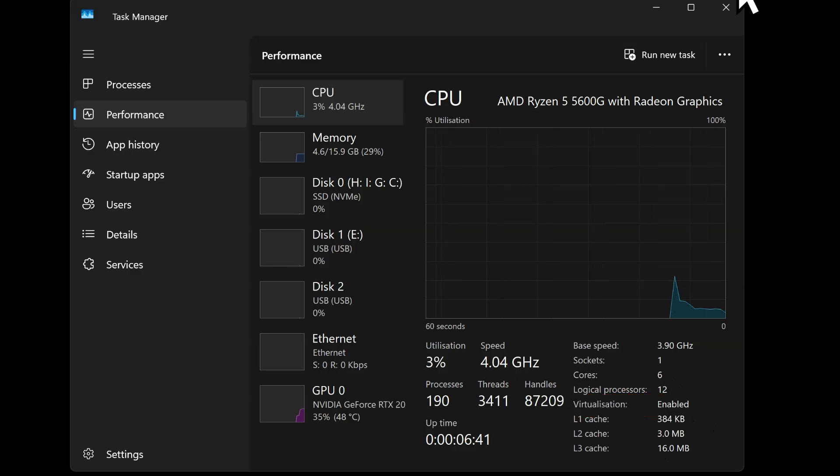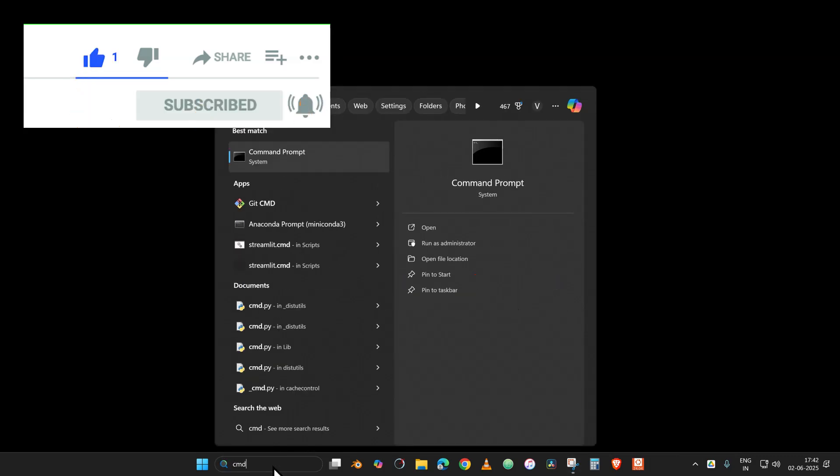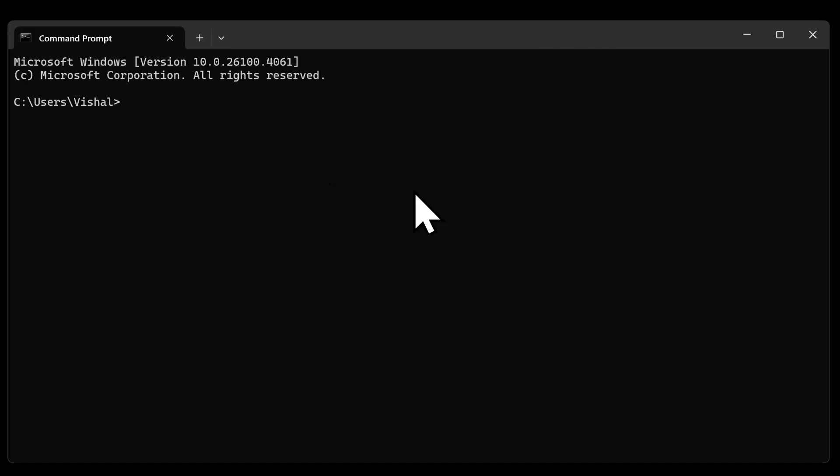If it is not enabled, then I will put some of the videos to do this in the description. Then go to the search box and search for Command Prompt, CMD.